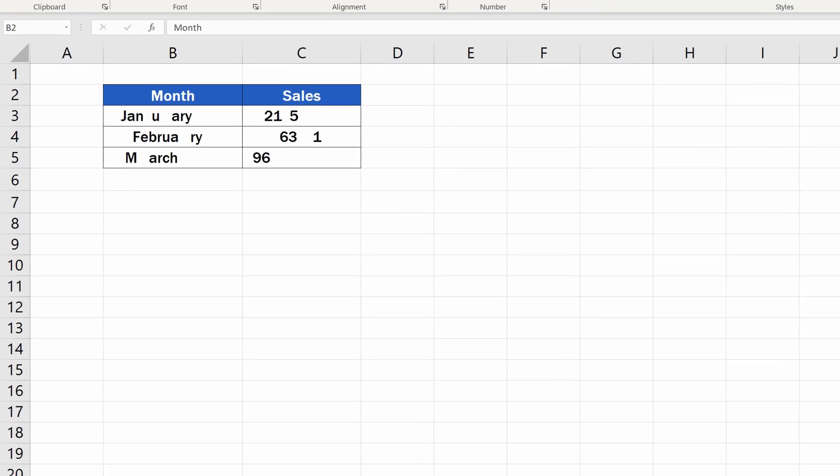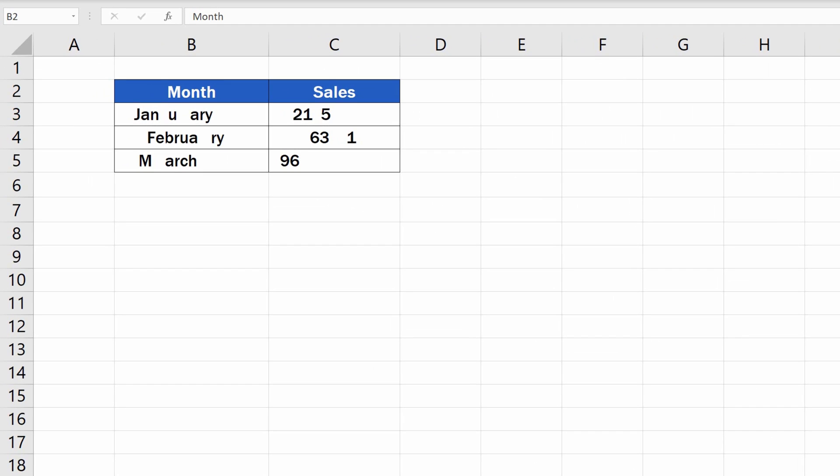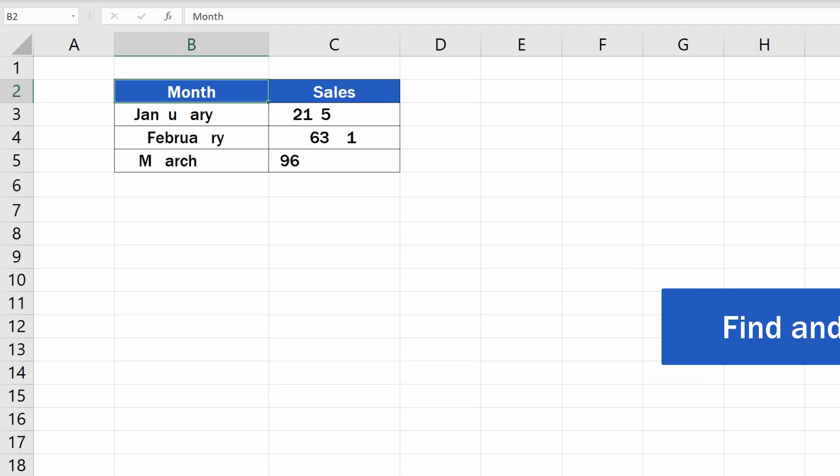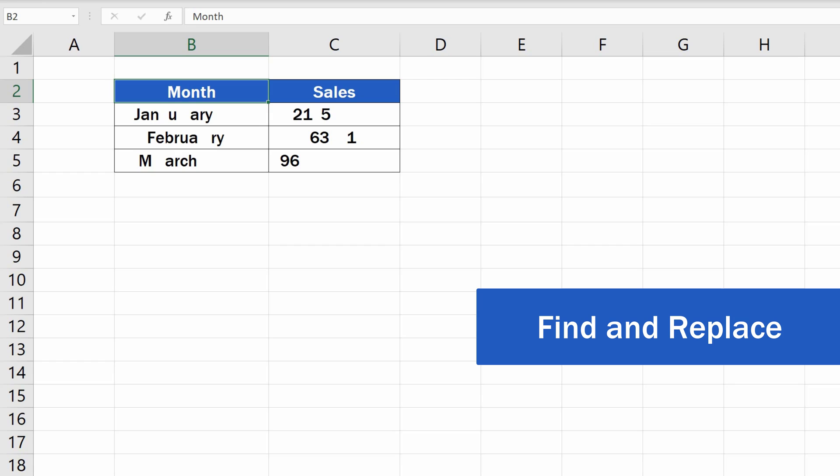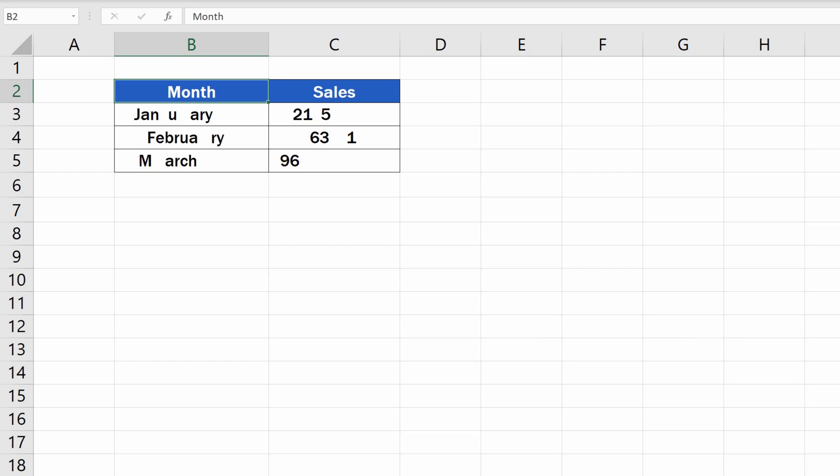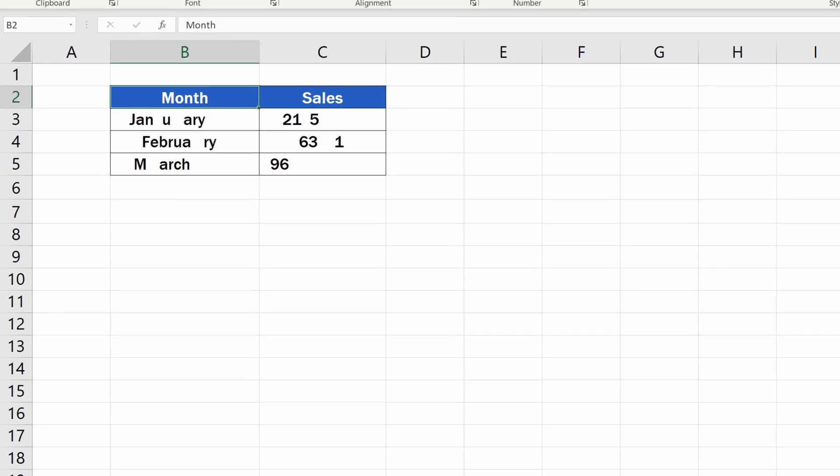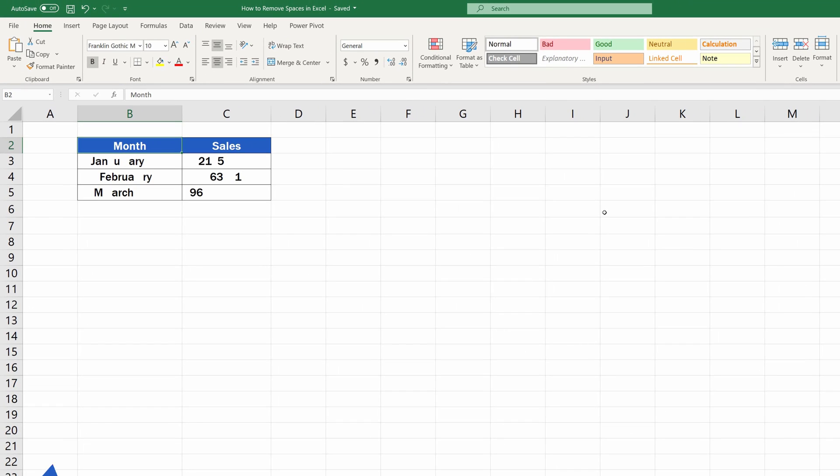Let's start straight away with the first way to remove spaces and sort out the data here in this table. If the data consists of numbers only or there are continuous chunks of text in the table, the best way is to go for the option Find and Replace, which is a quick and effective help when it comes to removing spaces in a dataset. Here's how it works.